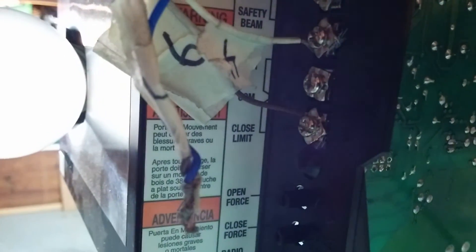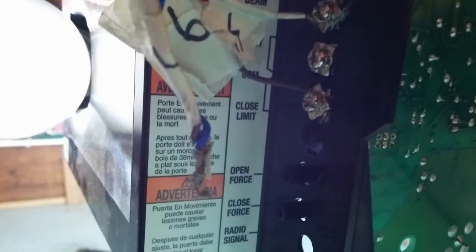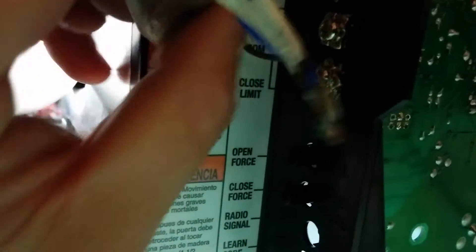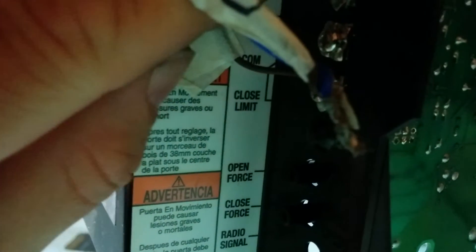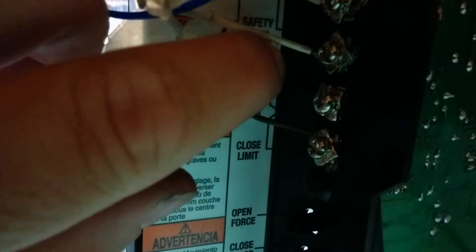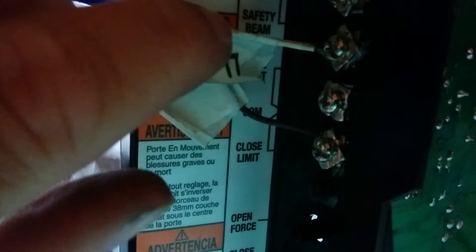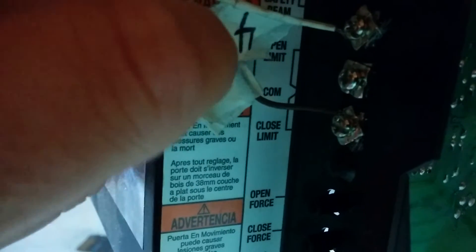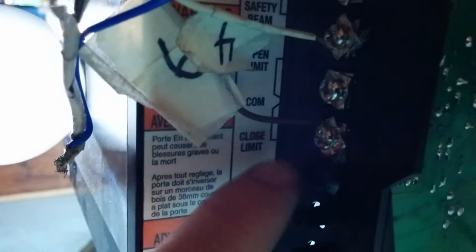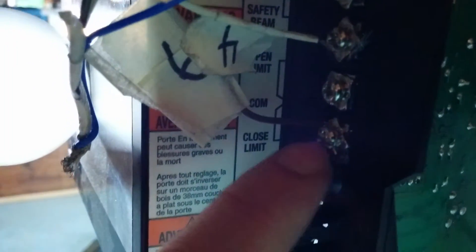But what you have to do is you'll need to, whenever you wire it, the new board in, you'll wire up your open limit. Wire your open limit back up there. Wire your close limit back on the bottom pin.